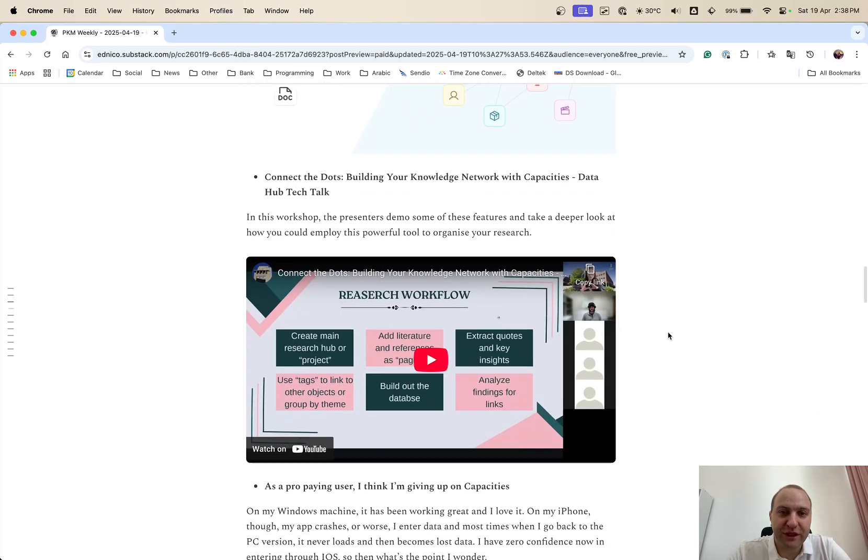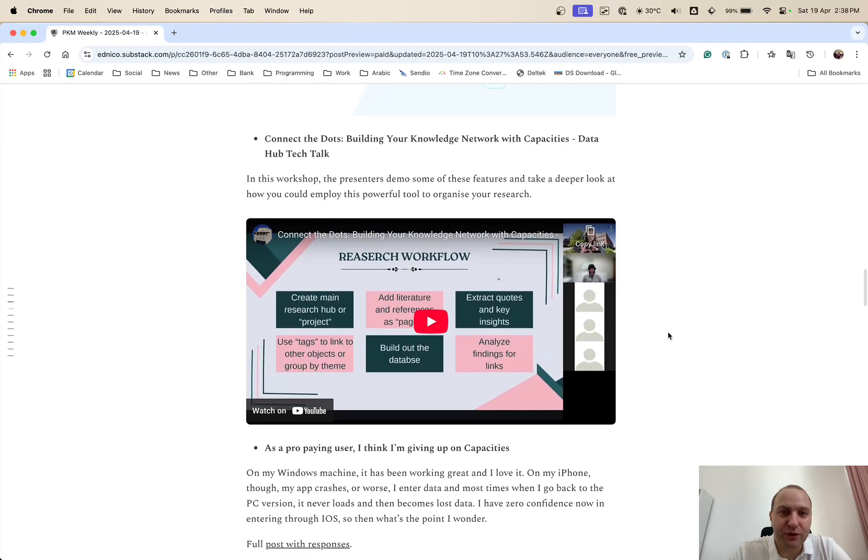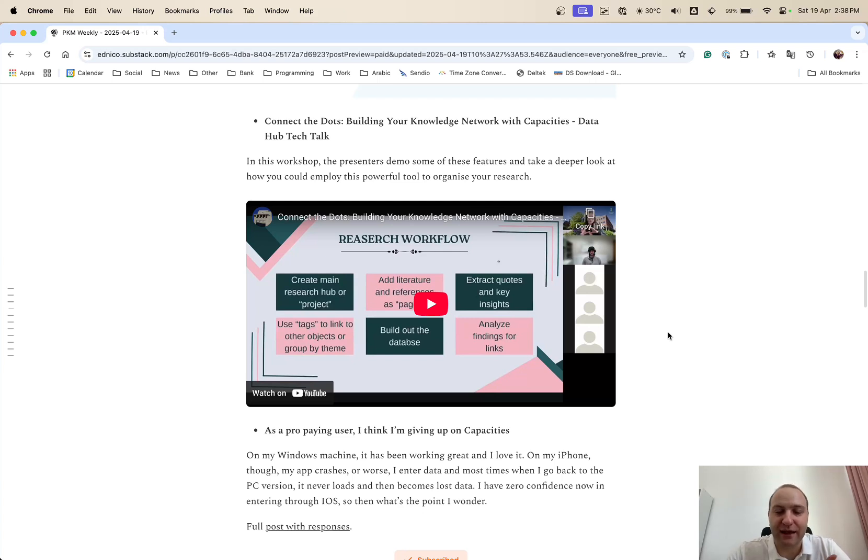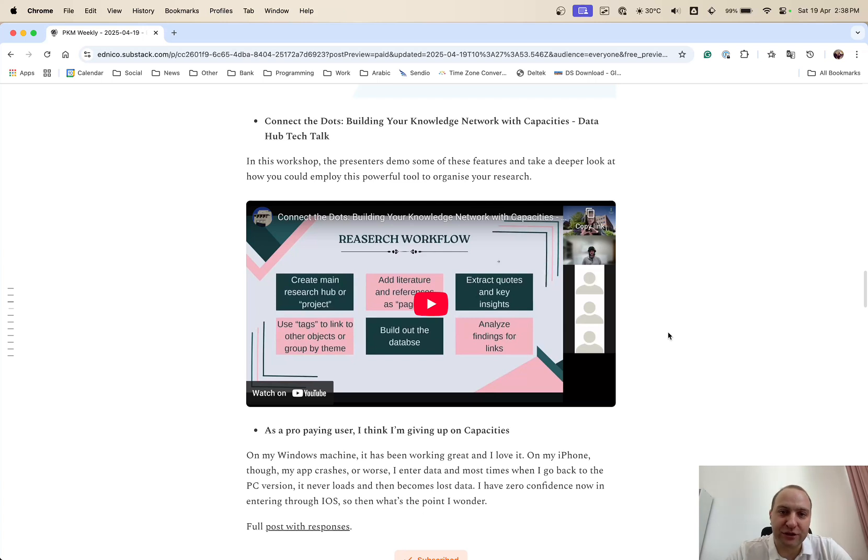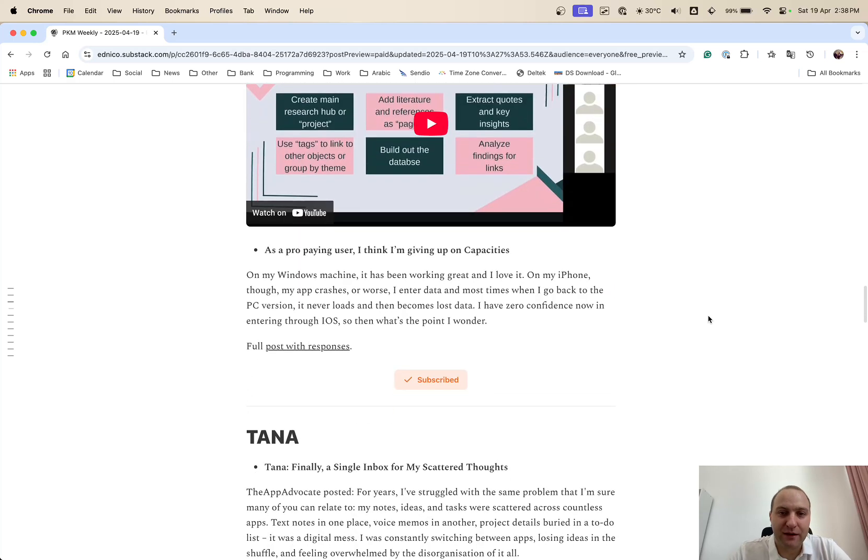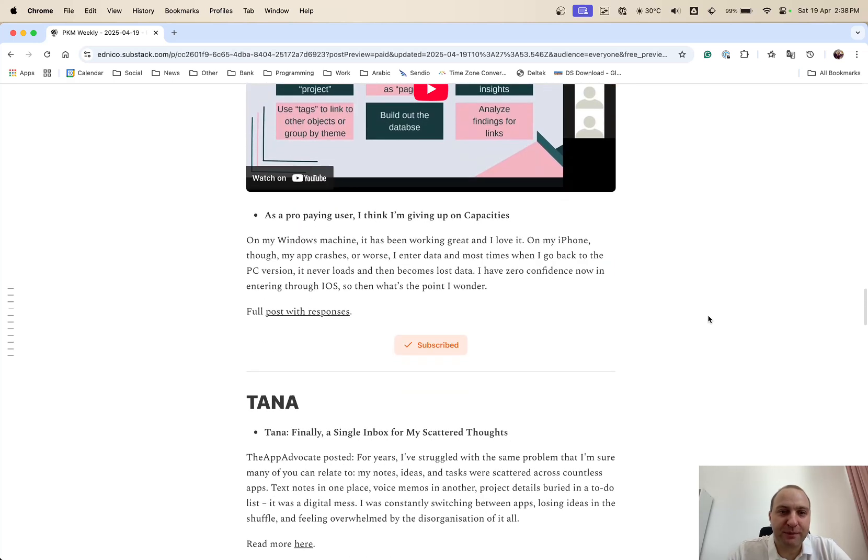And then with Capacities, there was a workshop and a couple of presenters demo the features and how you can use Capacities to basically take a deeper look at research and organise your research within that one. So well worth checking out this one here.